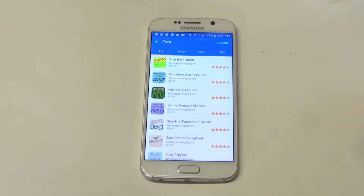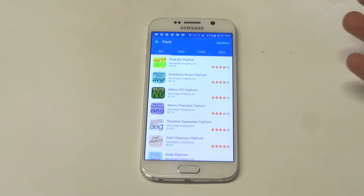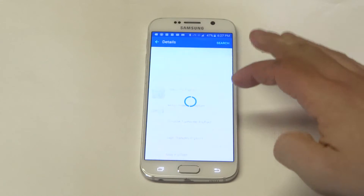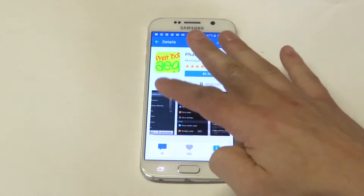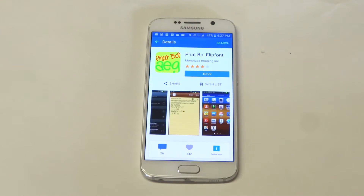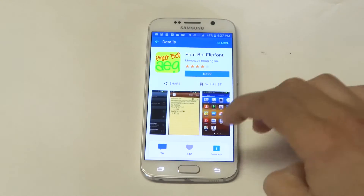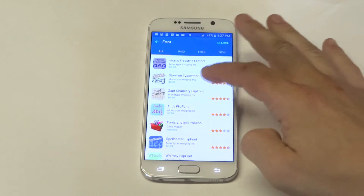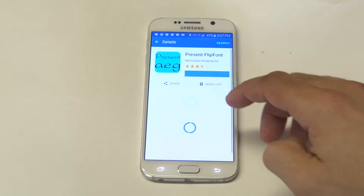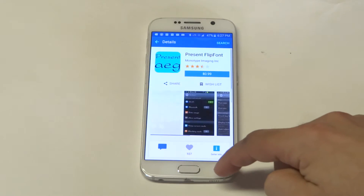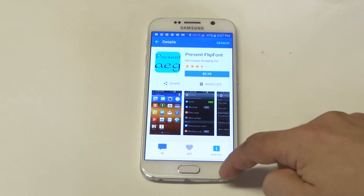This is pretty cool. They've got some paid ones in here — most of them are paid. There's really only one free one, but there's definitely some cool fonts. Basically if you wanted to get a different font style and you wanted to pay 99 cents, there's quite a bit of them to choose from.